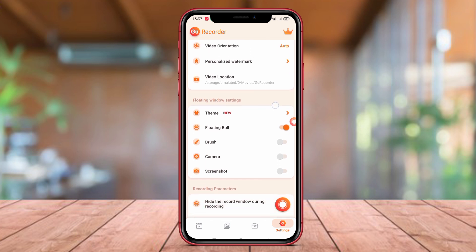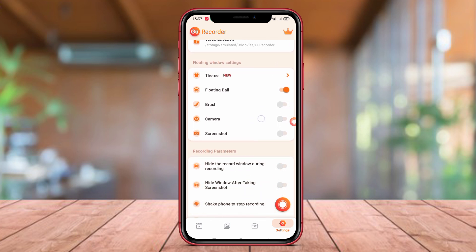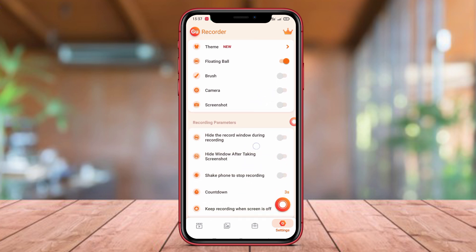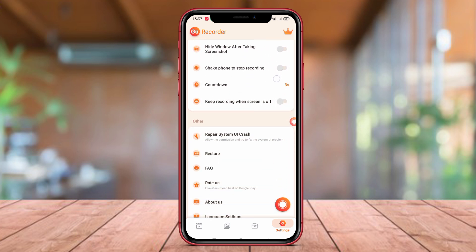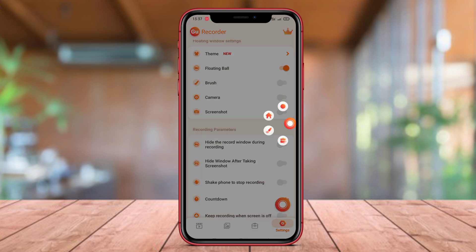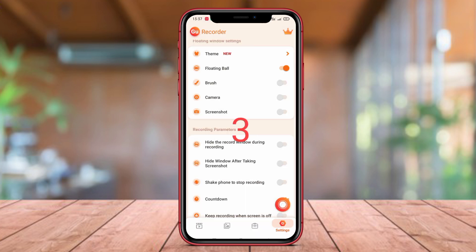With a clean and intuitive interface, users can easily adjust recording settings such as resolution, frame rate, and video format. With the superior features offered, GU Recorder can be the right choice for Android users who want to easily record their screens.